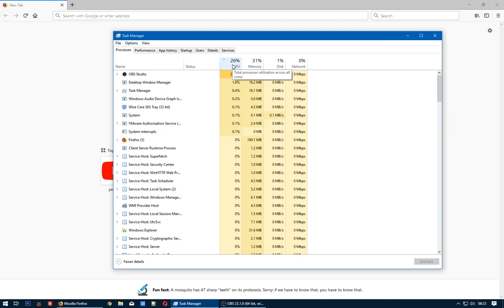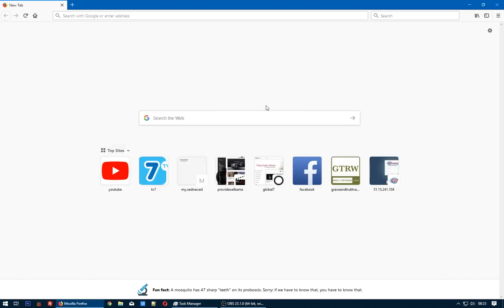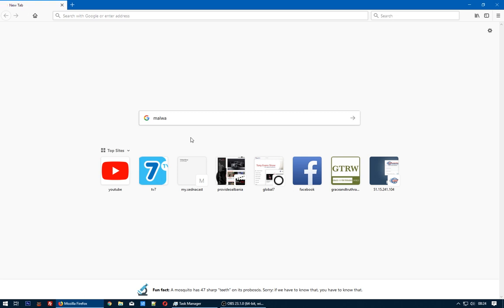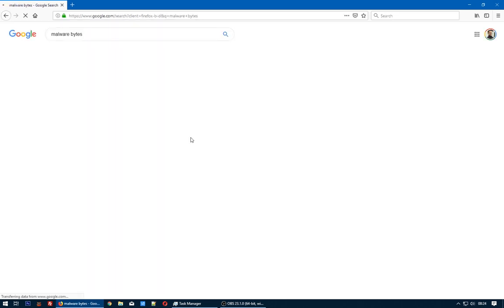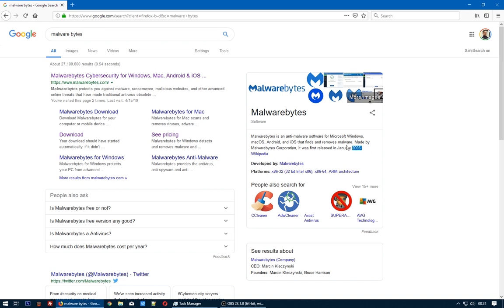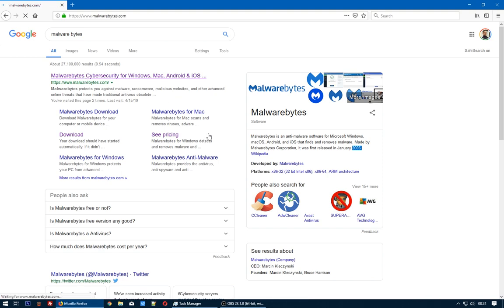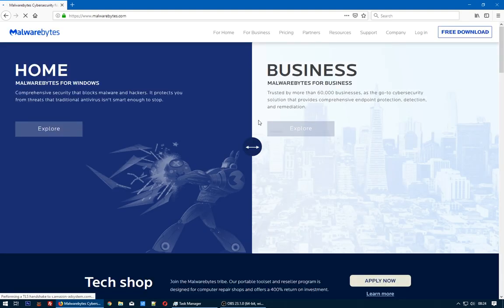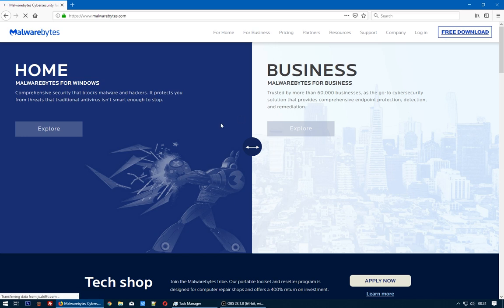I suggest to you to use Malwarebytes. This is the best antivirus and anti-malware I know. This software runs from January 2006, I remember this software. So I will use the free version for 15 days, I think. Let's see - free version, just download it.